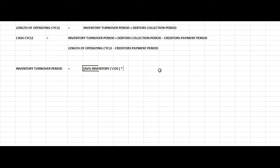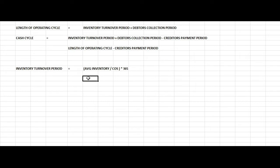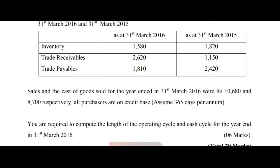For the Inventory Turnover Period, we calculate average inventory over cost of goods sold multiplied by 365 days. The opening inventory is 580.